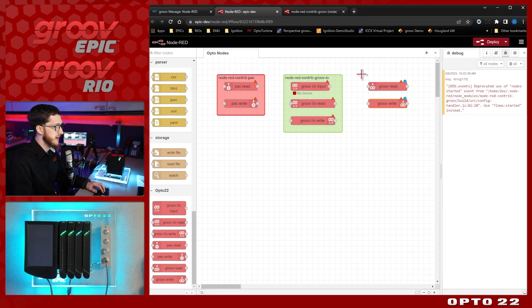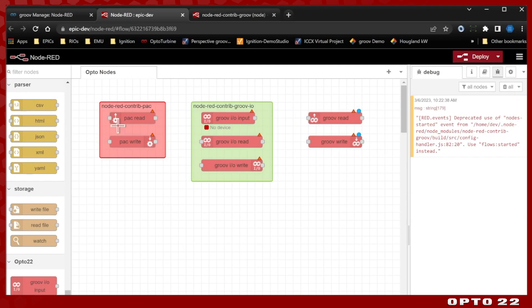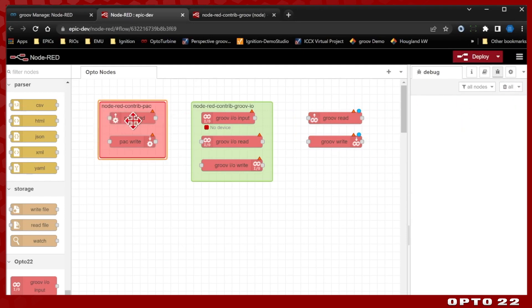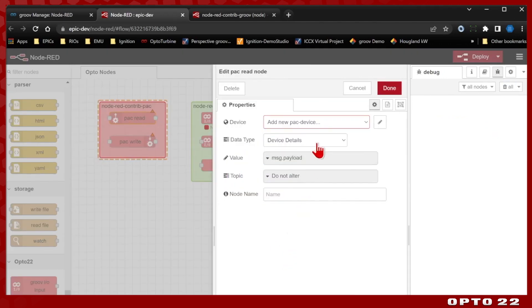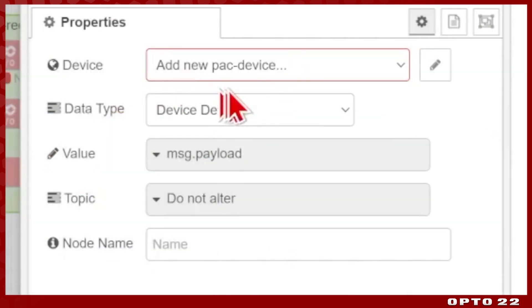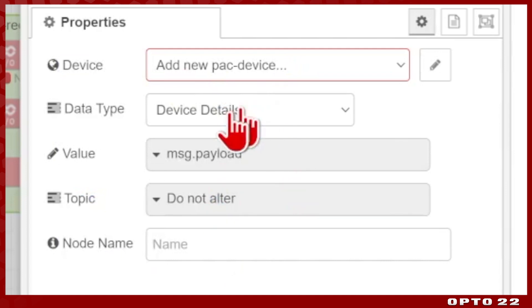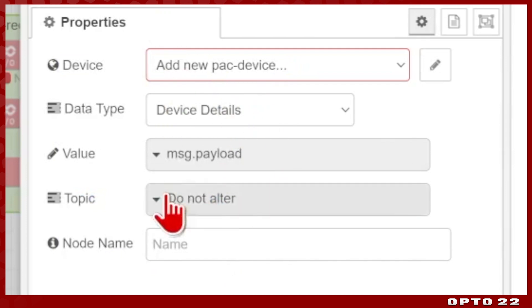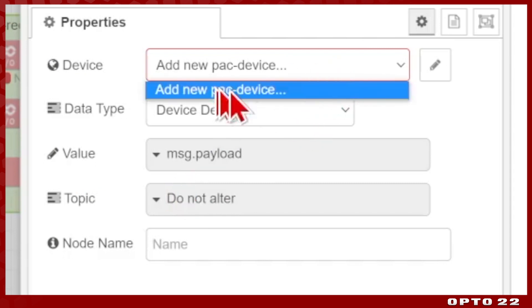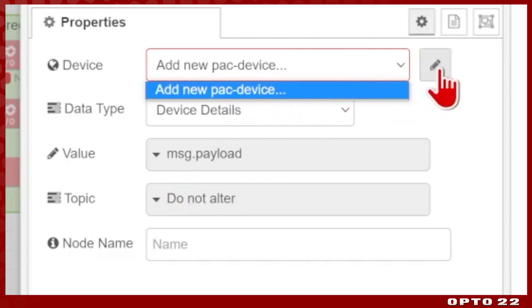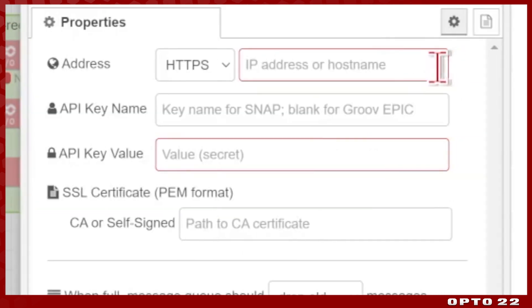So we'll just drag those in and we're going to be configuring all of these. So let's start at the left with Node-RED contrib pack. Now if I double click this top pack read node, you can see that we need to add a new pack device. We don't put our API key or any credentials directly here in the node, they're saved as a credential configuration. So you'll see that I have none set up, so I'll select the pencil icon and we're going to add it. And again, because I am running Node-RED on this device, I can just use the hostname localhost and only need to provide the API key value.